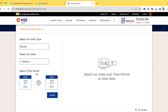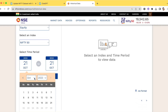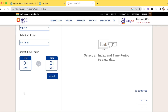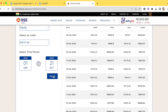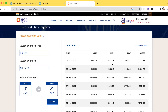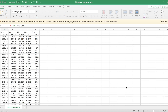From the Index, select Nifty 50. For the time period, select from January 2023 to today's date and click Submit. You'll get data with Date, Open, High, Low, and Close columns. Click Download and it will automatically download the historical EOD data. Now we have the data — open it and you'll see date, open, high, low, and close values.